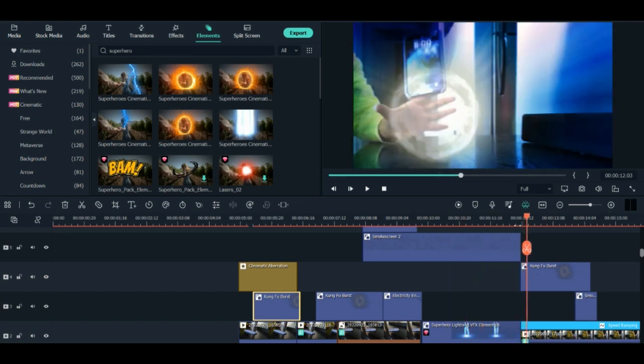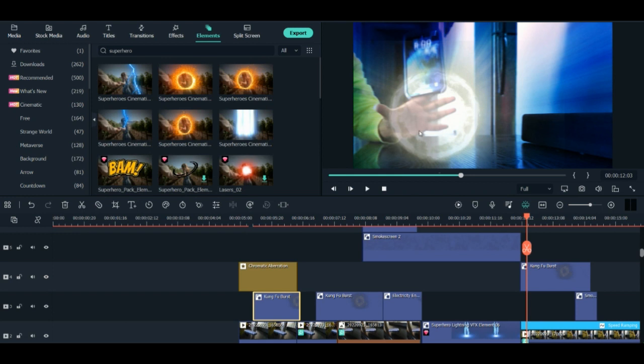So this is the effect which I used here. And then after this, I again used the Kung Fu Bust because this is the last part where I tried to pull the phone with the power to myself.